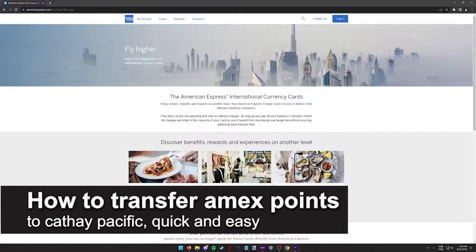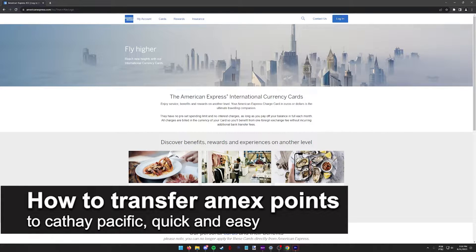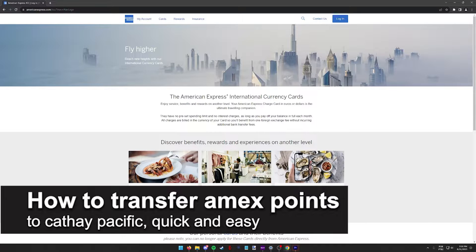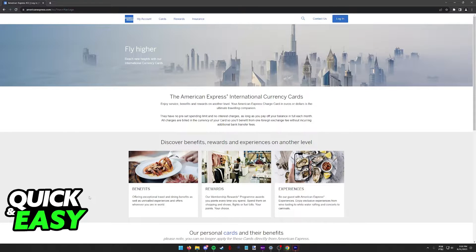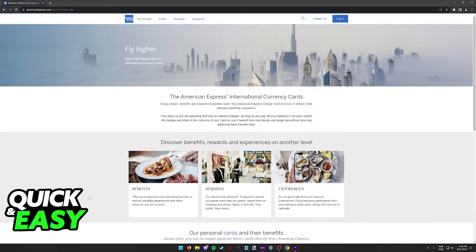In this video, I'm going to teach you how to transfer your Amex points to Cathay Pacific. It's a very quick and easy process, so make sure to follow along.